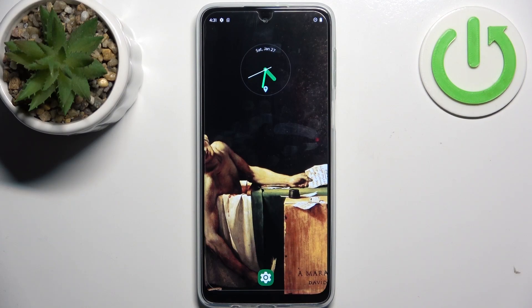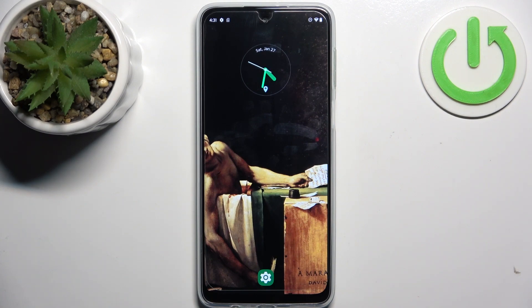Here I have the Motorola Moto G54 5G, and today I'm going to show you how to record the screen on this device.